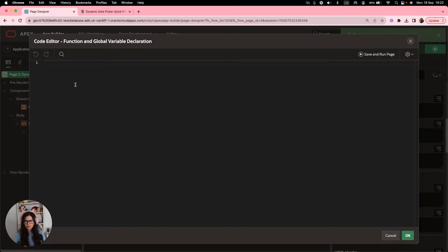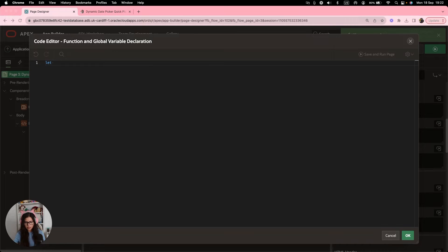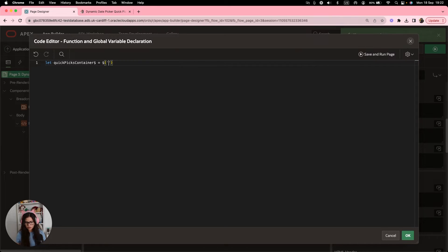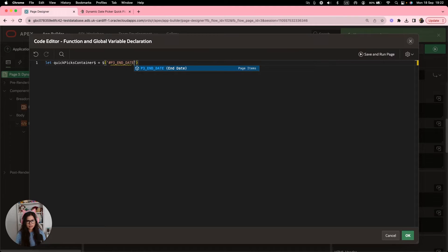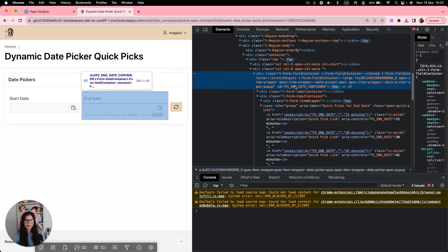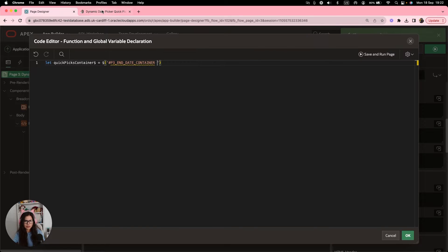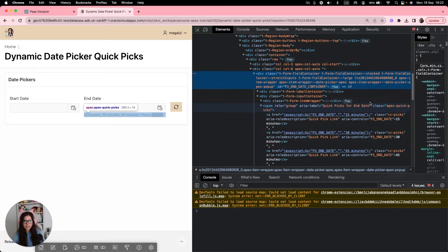which is saved in the application item that we just created and then use that further in the code. So it will make more sense as we start writing the code. So first, let's create a variable, a container. And I'm going to call it quick picks container dollar sign. I'll show you in a minute why. And we're going to do a selector, which is, we're going to use ID P3 end date container.